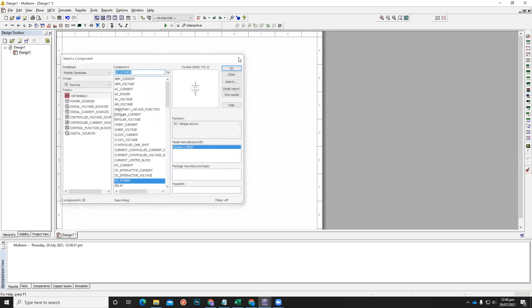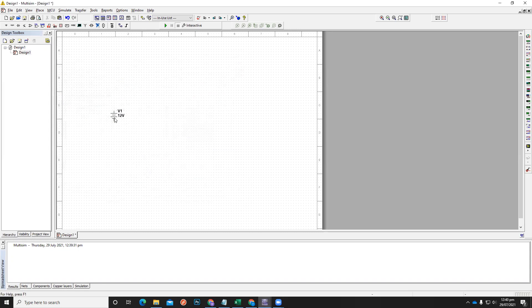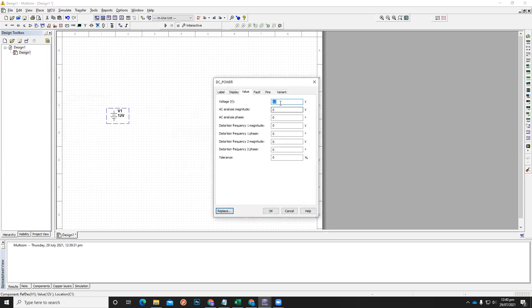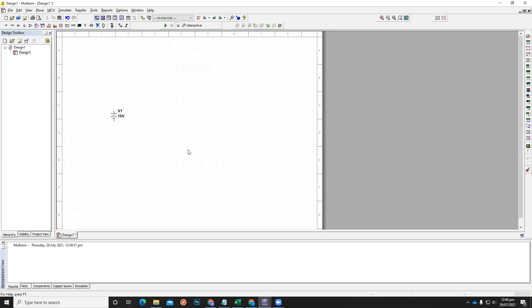Then when you want to change the voltage, let's say your voltage source is 10 volts. Double-click on the battery icon, then make it 10 volts and click OK.